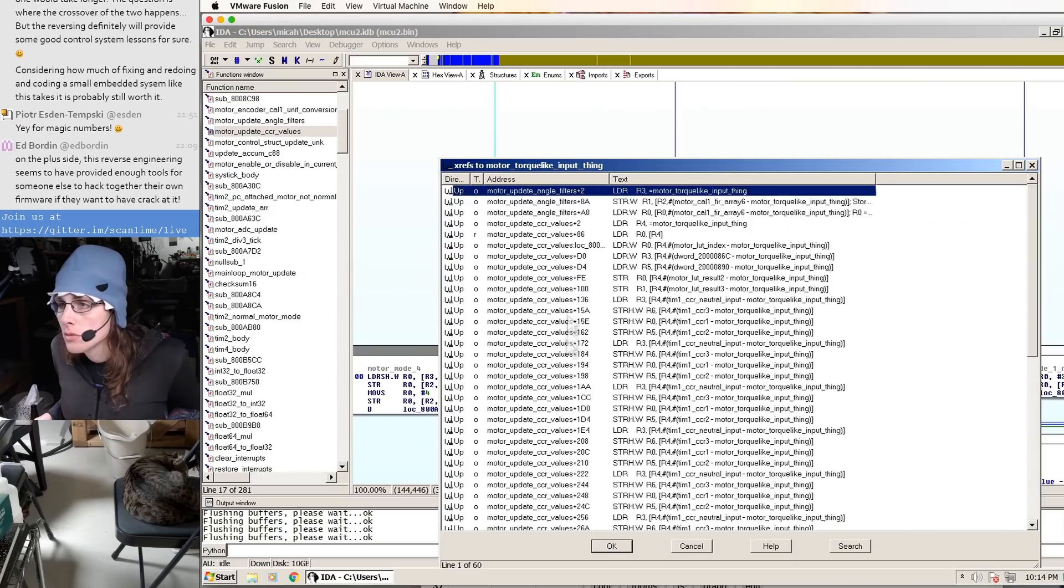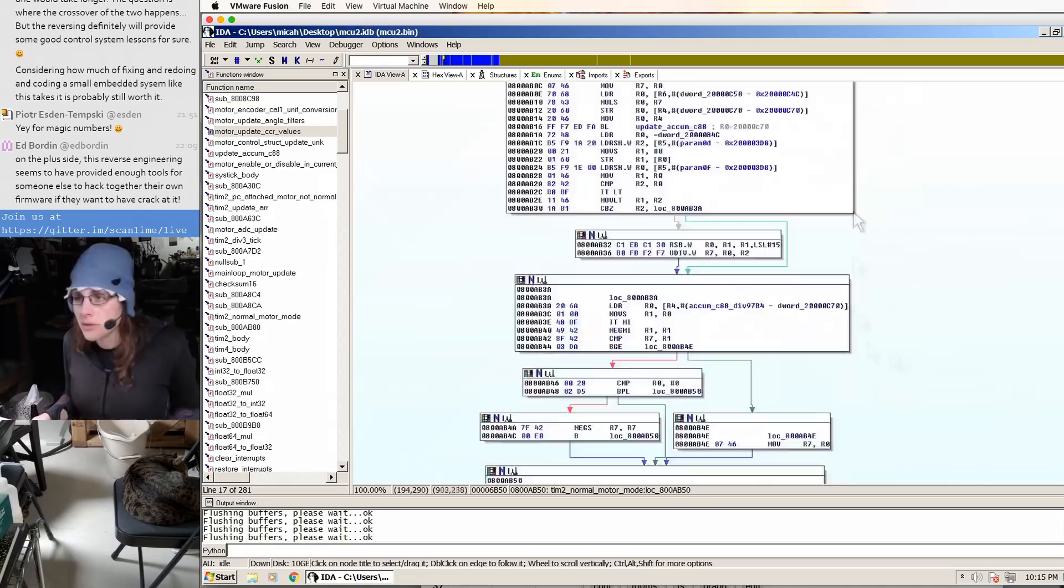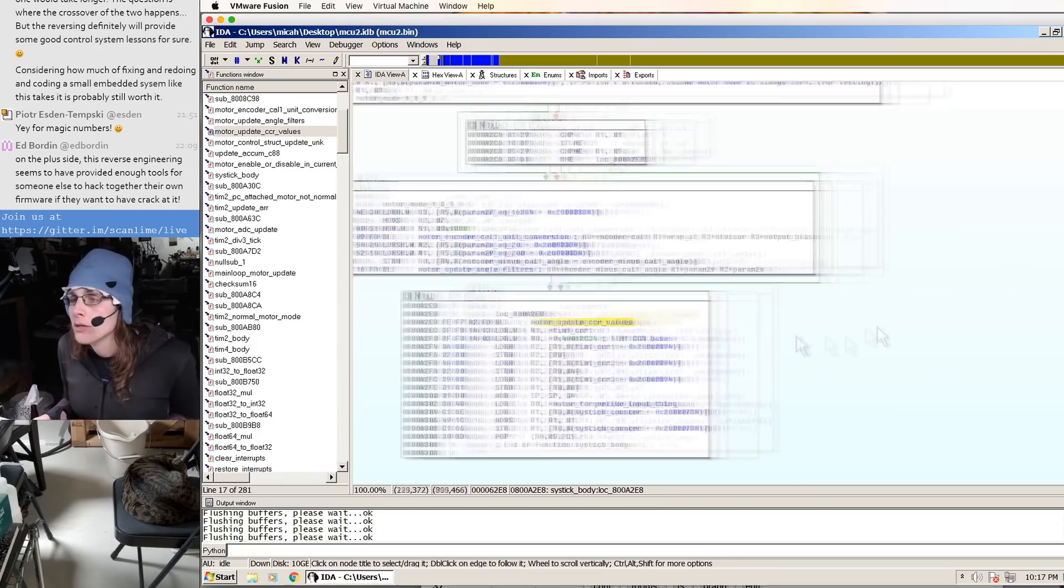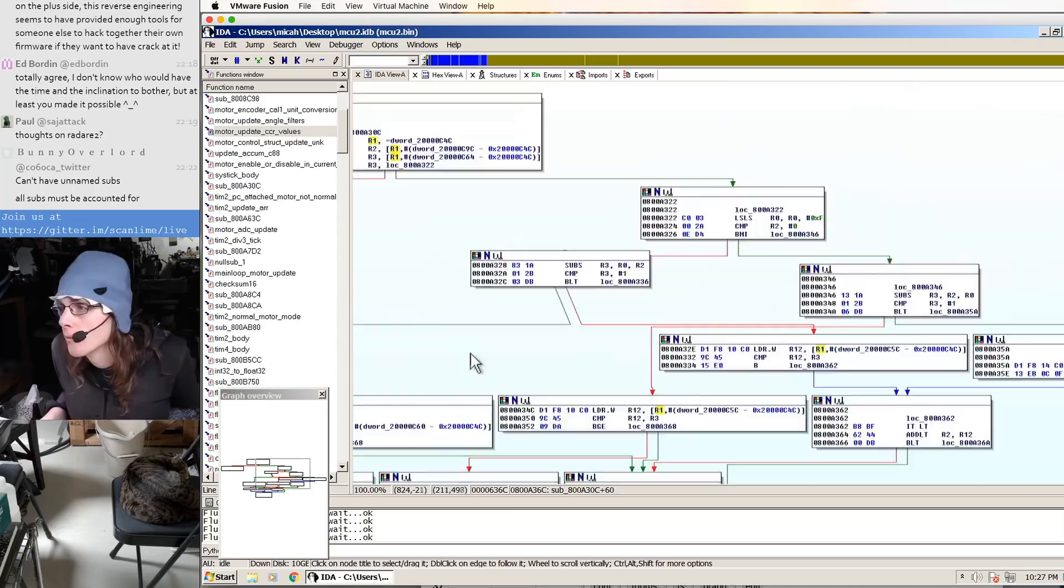When I accidentally modified the configuration in such a way that caused the gimbal to sort of try to break itself every time it powered on, then the process switched from being an investigation into more of a repair.